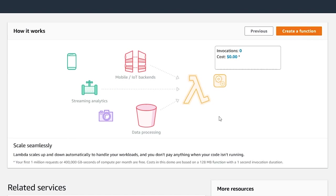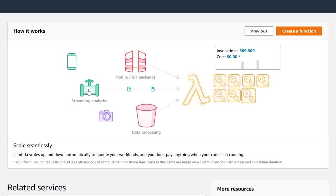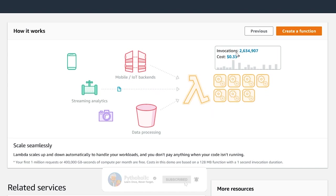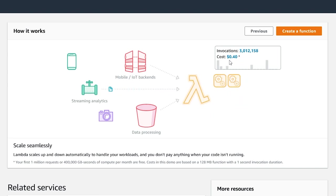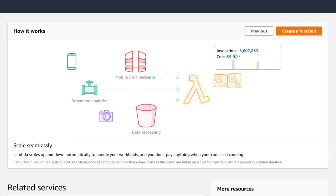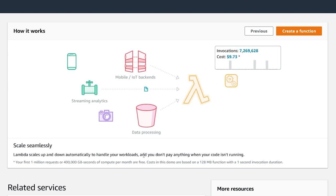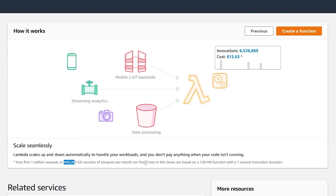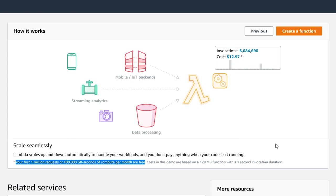Next, we can see how Lambda scales seamlessly. This is the number of invocations and this is the price you're going to pay. After 1 million requests or invocations, the price increases, but with a higher amount of invocations you can see the cost becomes highly reasonable. Lambda scales up and down automatically to handle your workloads and you don't pay anything when your code isn't running. Your first 1 million requests or 400,000 GB-seconds of compute per month are free.